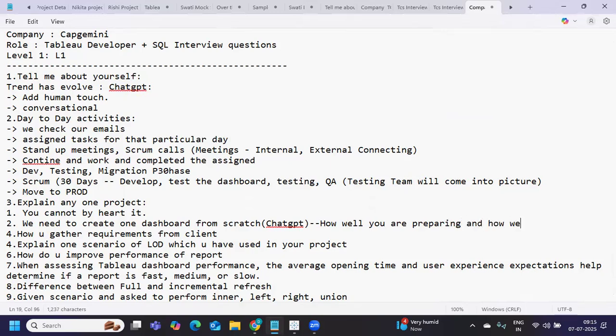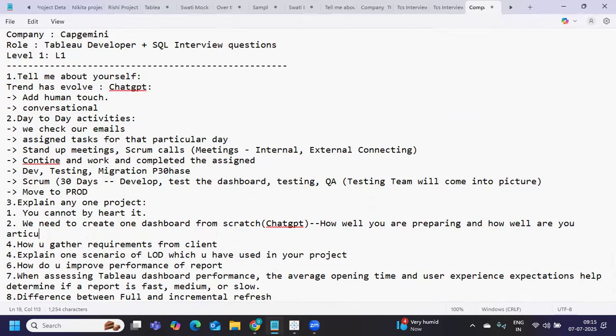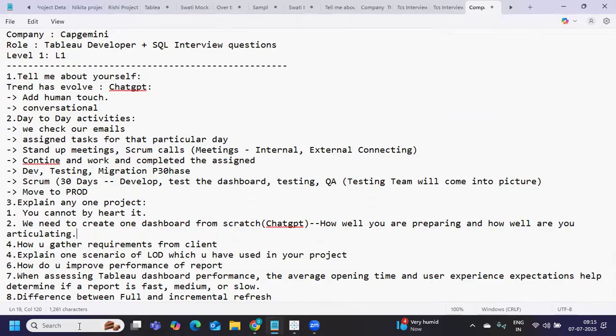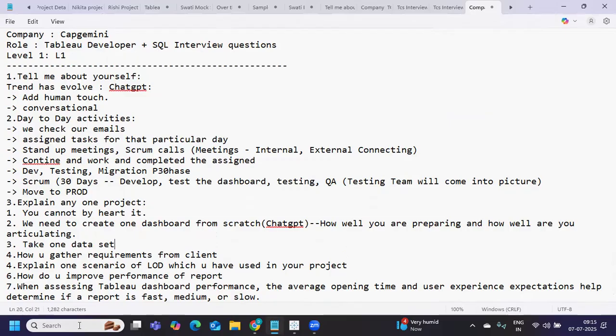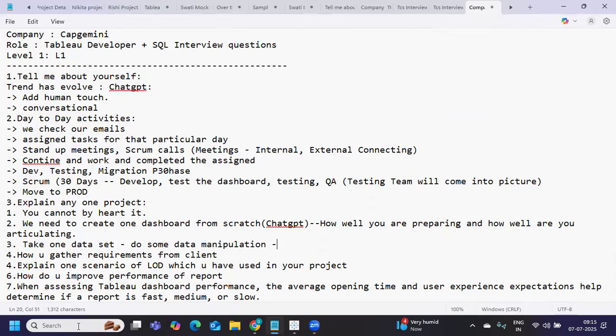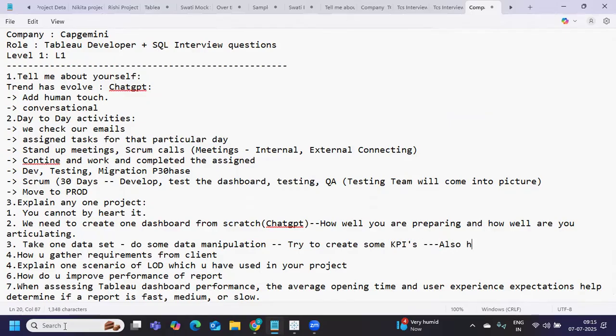You should be confident and able to explain the scenario. Try to do it from scratch - you'll gain a lot of confidence, trust me, it will help you a lot. When I say scratch, not just creating the dashboard directly. Take one dataset, a new dataset or sample Superstore, and do some data manipulation. Try to create some KPIs on top of that and have the problem statement defined for that dataset.